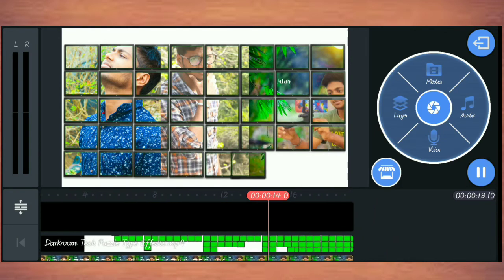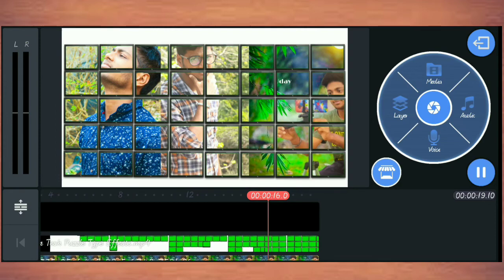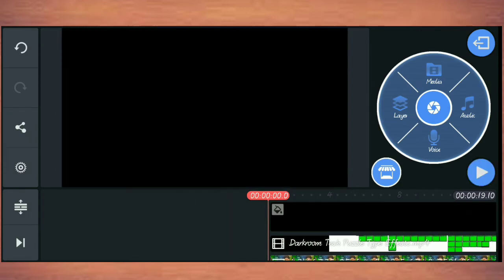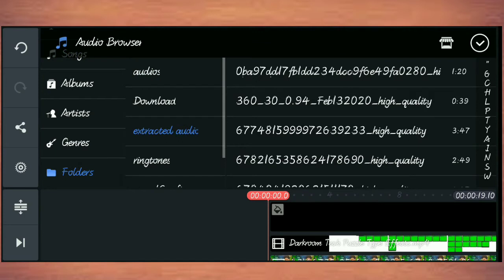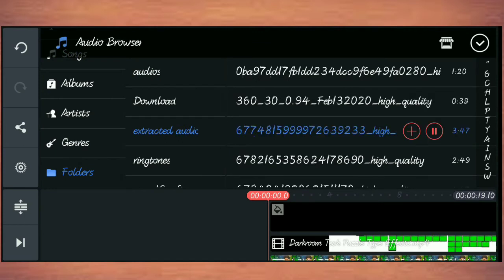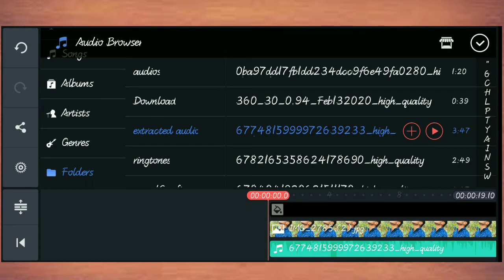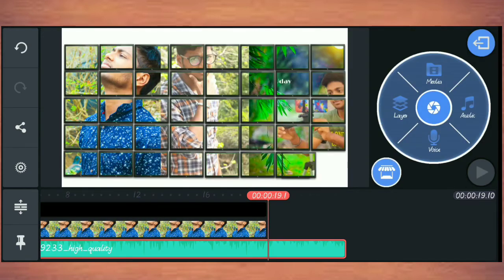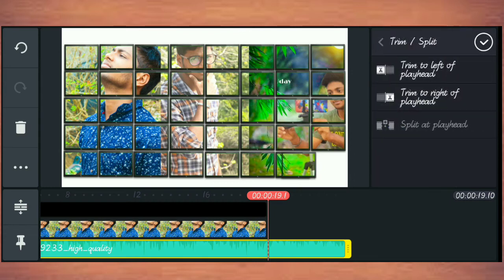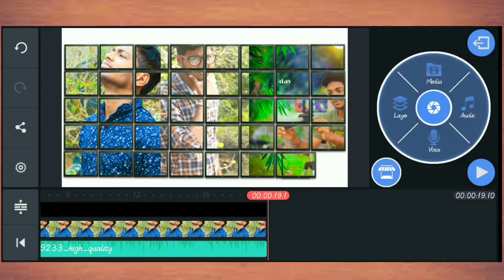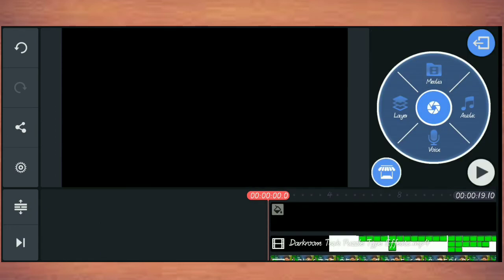Subscribe to our channel. Add a song — tap it with a song, click and add a song. Click the second option on the right side, click and add a button.